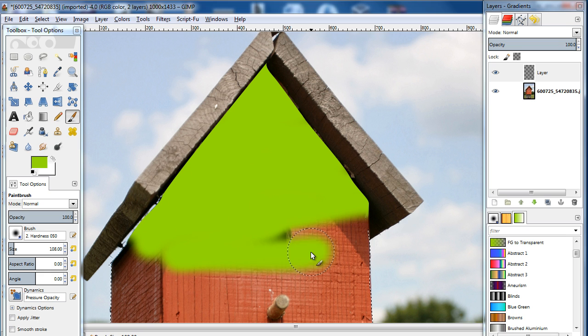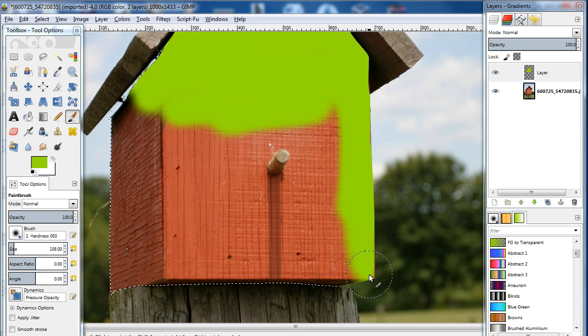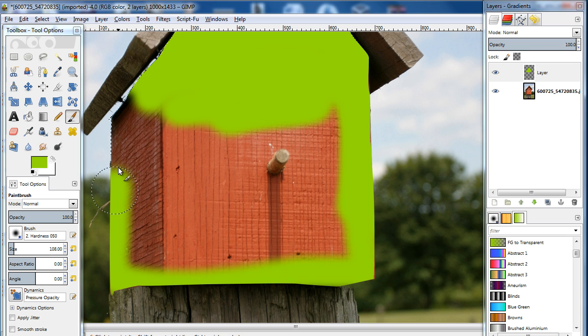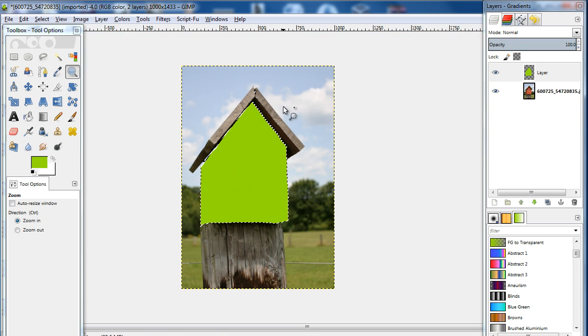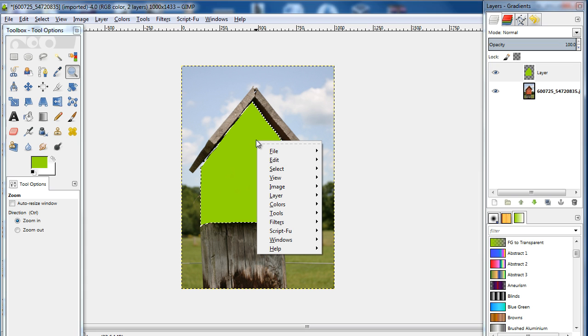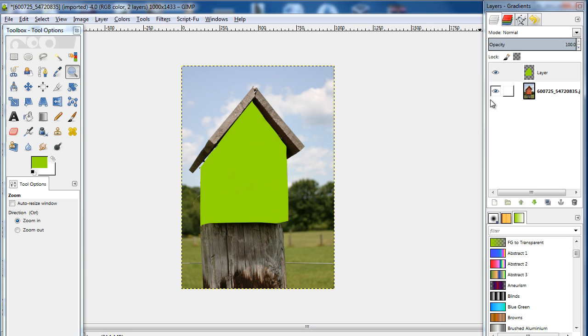Remember to cover the entire selected area. If you miss out on any spots, that would be clearly visible and the effect won't look realistic. With that done, let's deselect the selection by right clicking on the area, moving over to select, and clicking on the None option.